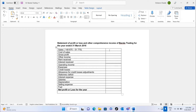Gross sales of 149,675 minus 51,775 gives us net sales of 97,900. That is correct.